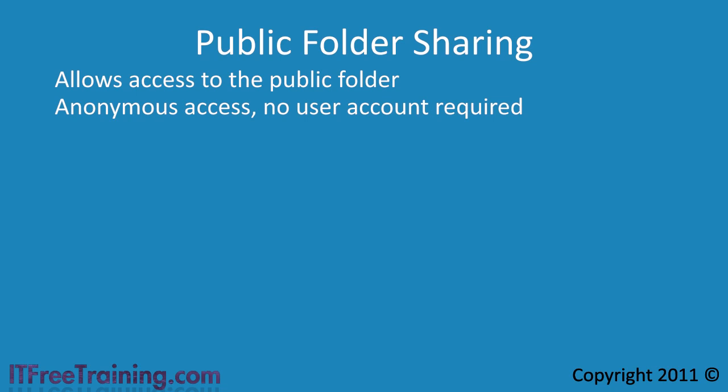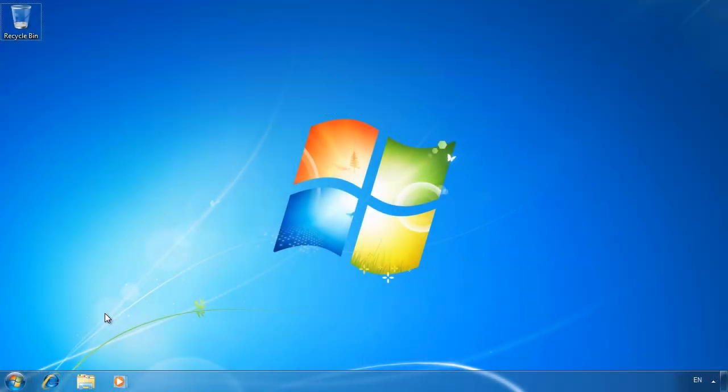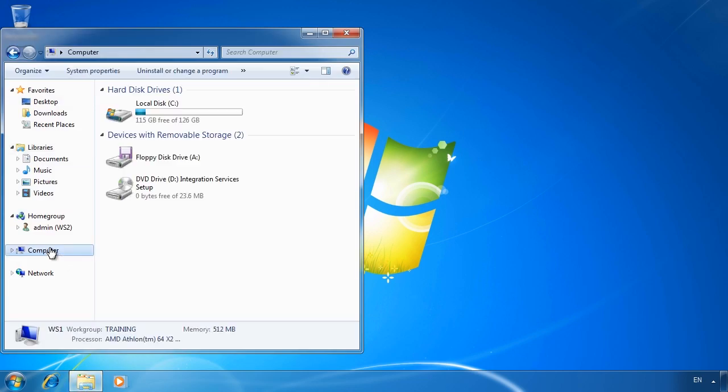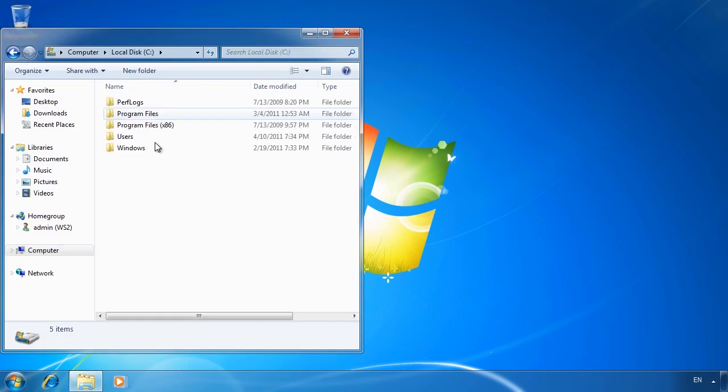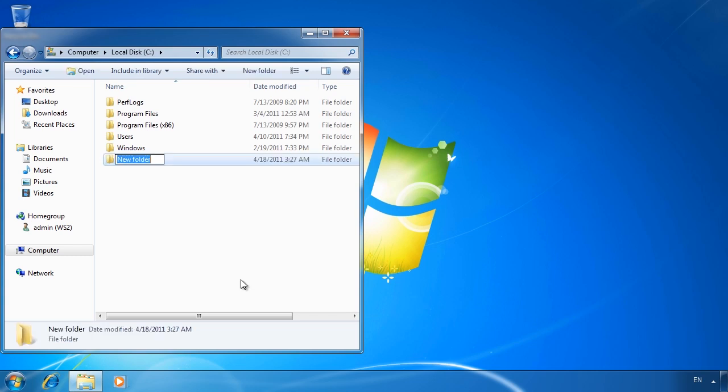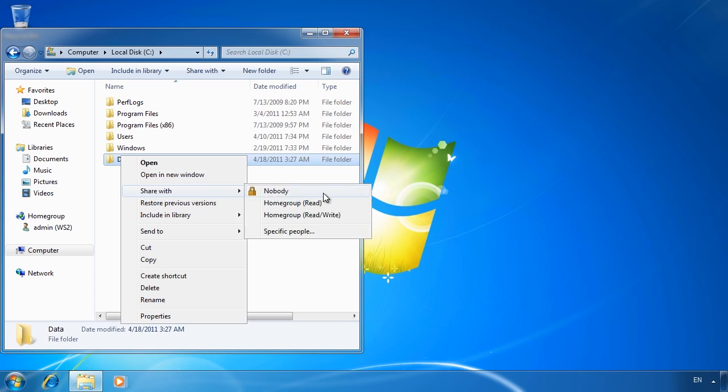Let's have a look at how to configure sharing in Windows 7. On my Windows 7 computer, first of all I will open Windows Explorer and create a folder on the C drive called data. To share this folder using simple folder sharing, right click the folder and select share with.